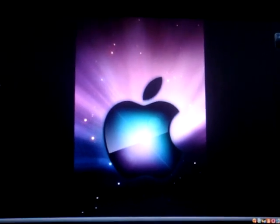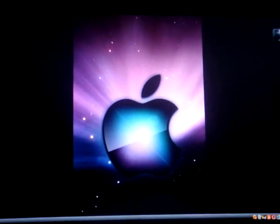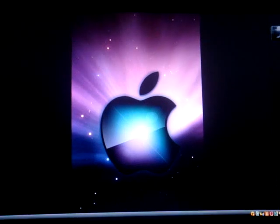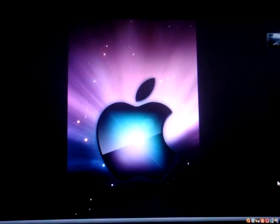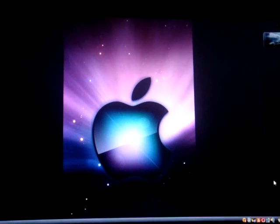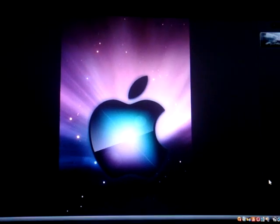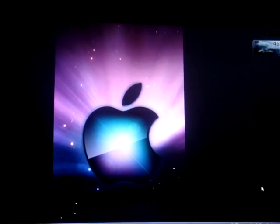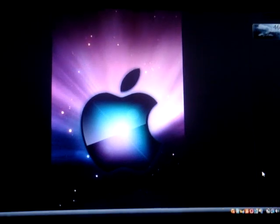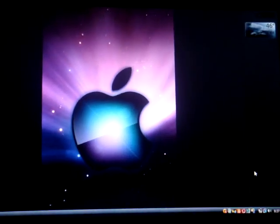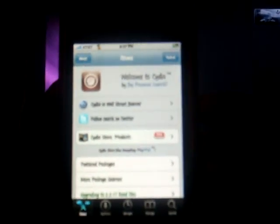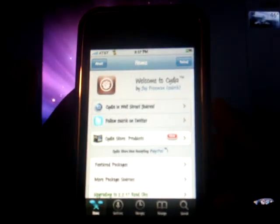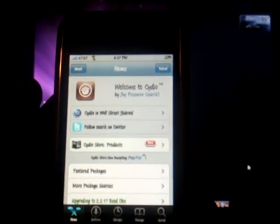What up YouTube, this is Mario 305 151. Today I'm gonna show you how to get custom carrier logos on your iPhone, iPhone 3G, iPod touch first and second generation. Today I'm gonna be using the iPhone 3G firmware 2.2.1, so let's get to it.